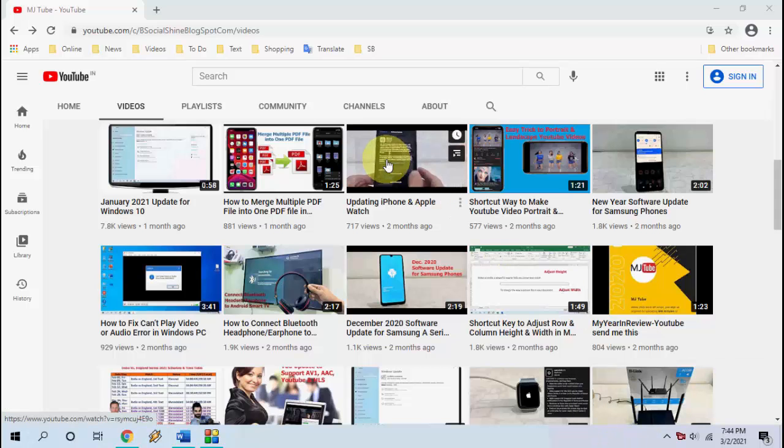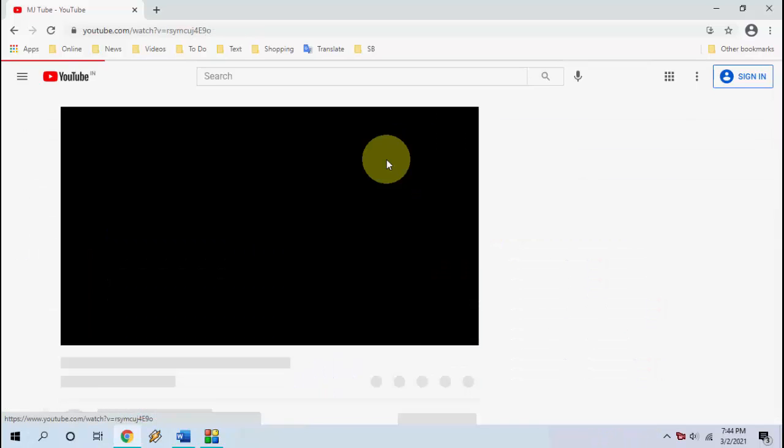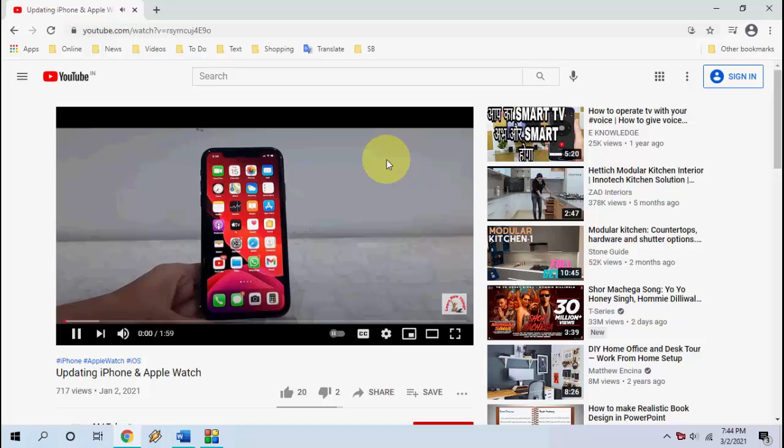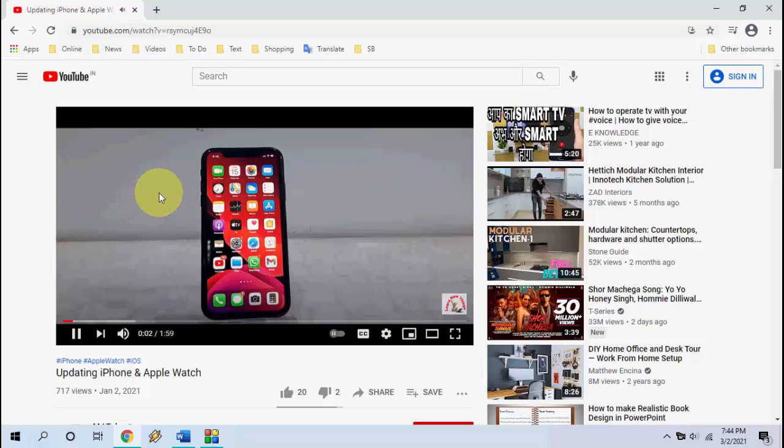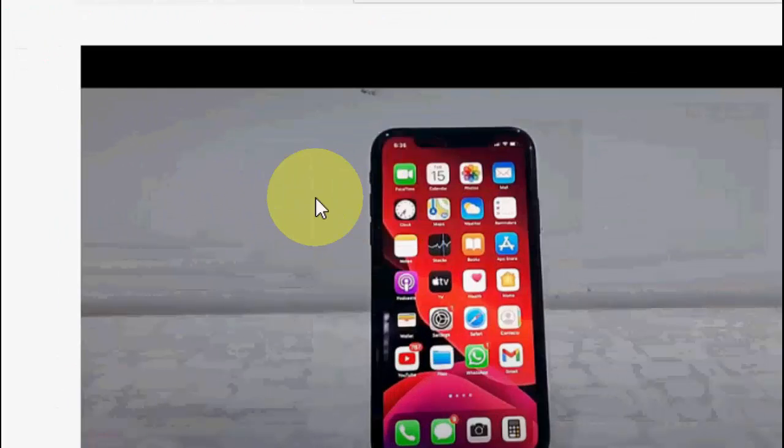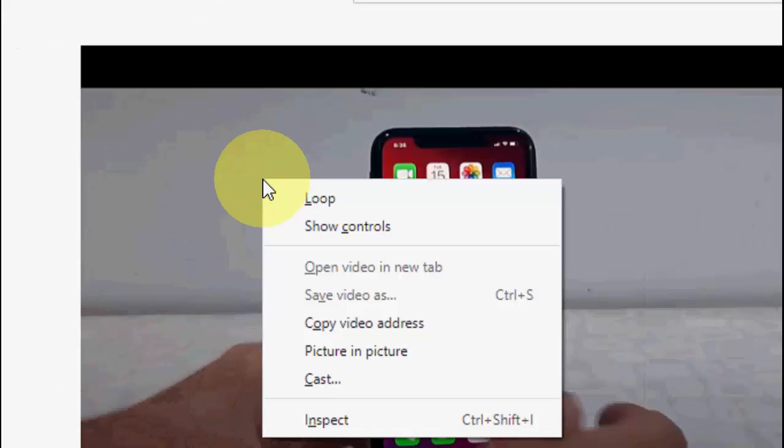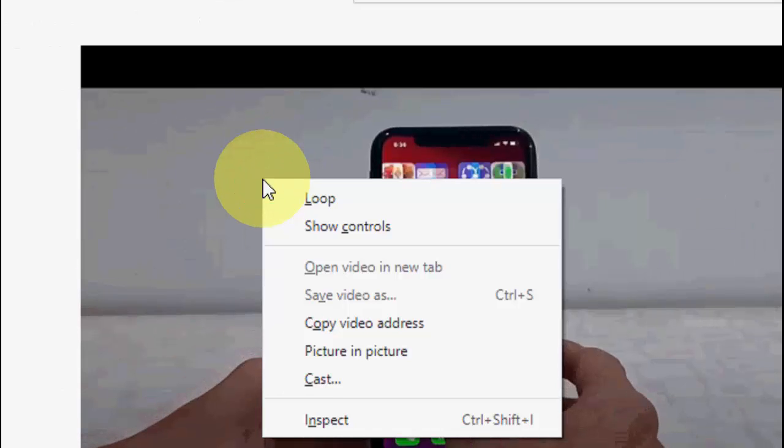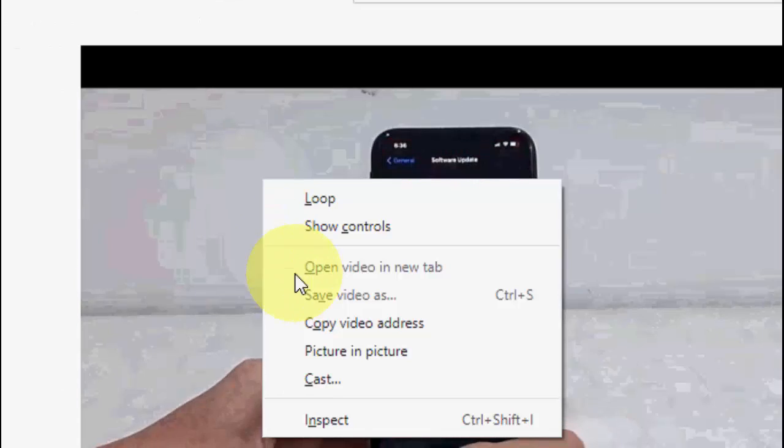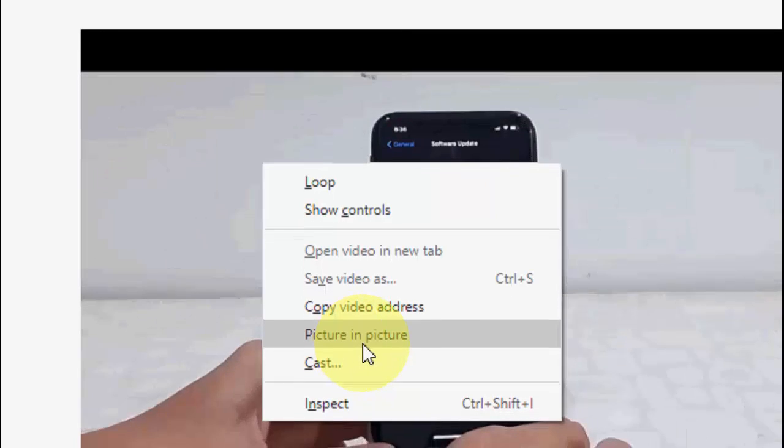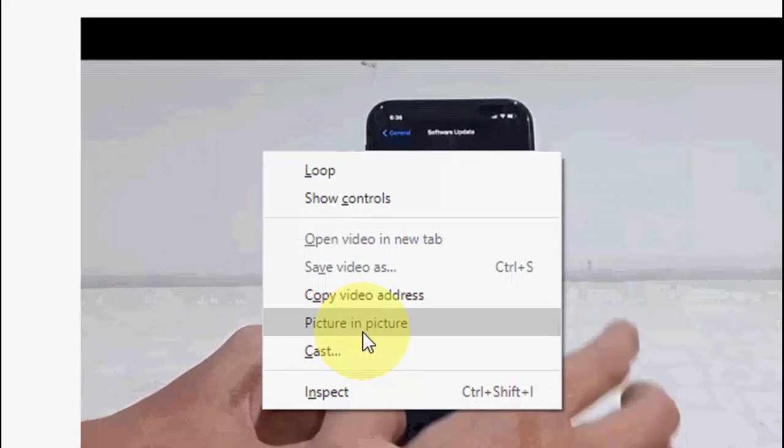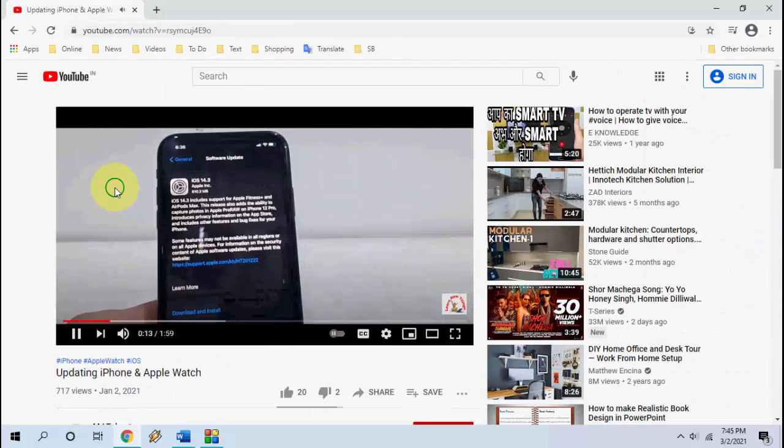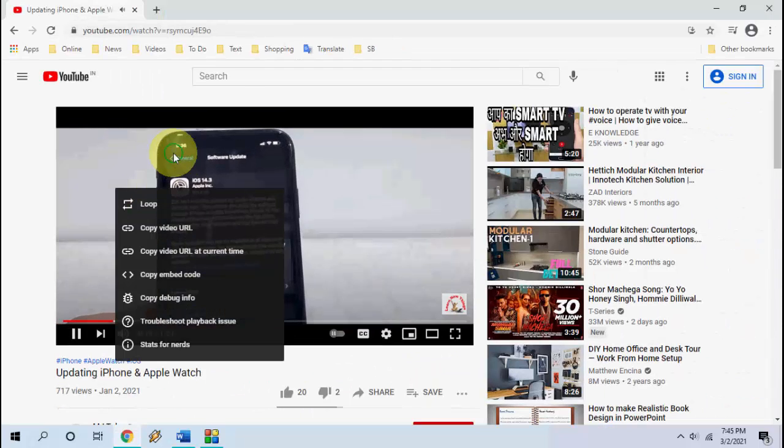Okay, so open your favorite video on YouTube, then just right-click on the YouTube video screen here like this. When you get this pop-up, just click picture-in-picture.